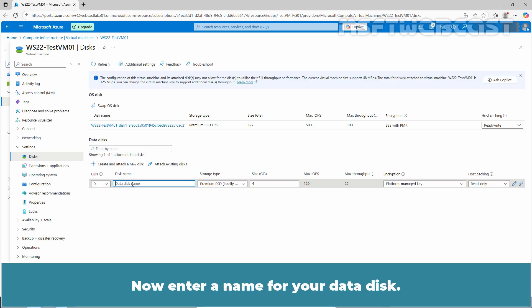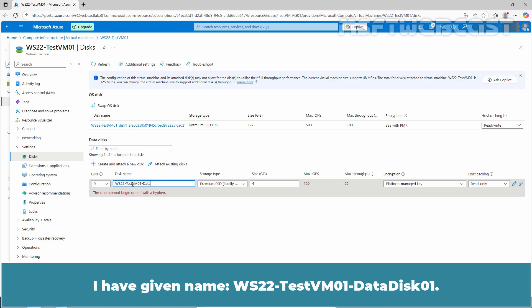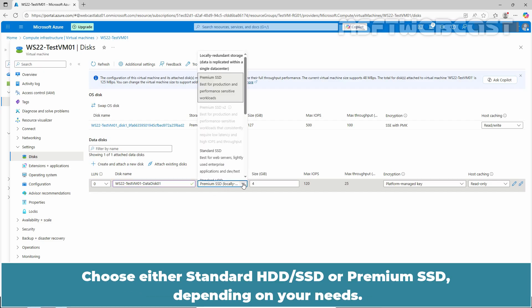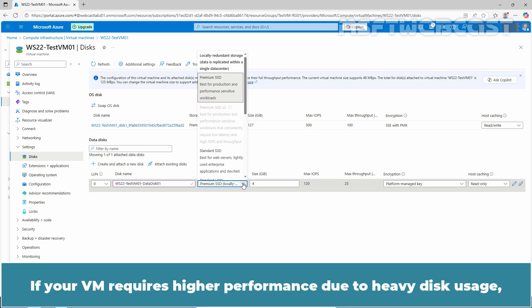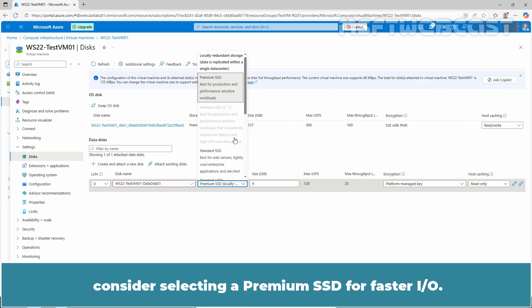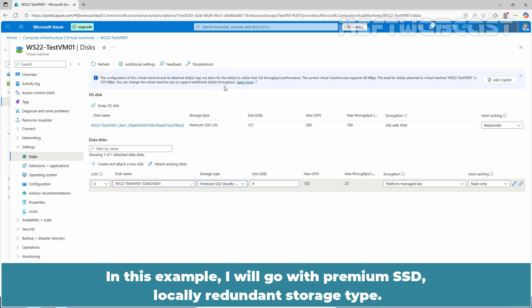Now enter a name for your data disk. I have given the name WS22-TestVM01-DataDisk01. Now select the disk type for the data disk. Choose either Standard HDD, SSD, or Premium SSD depending on your needs. For a cost perspective, choose the Standard option. If your VM requires higher performance due to heavy disk usage, consider selecting a Premium SSD for faster IO. In this example, I will go with Premium SSD, locally redundant storage type.